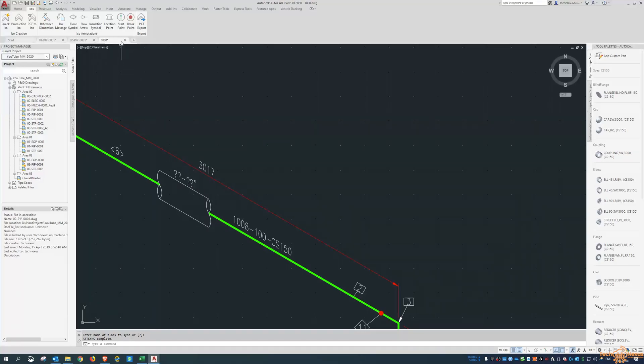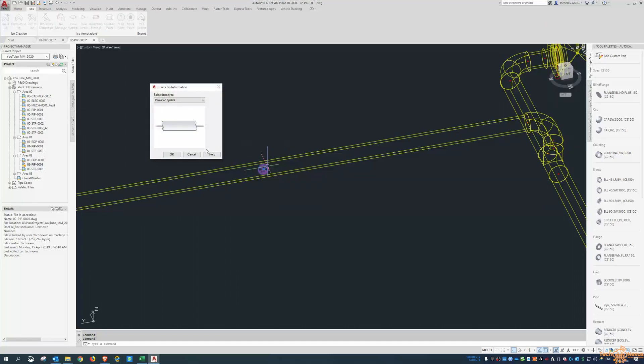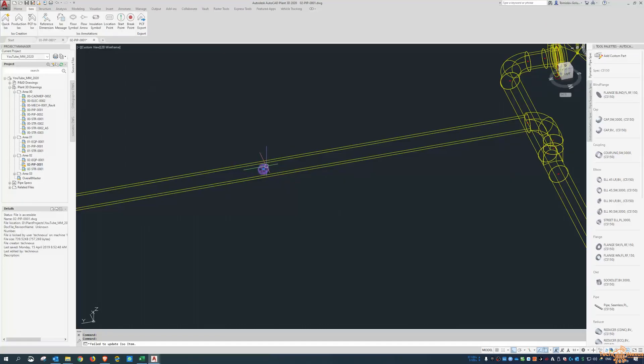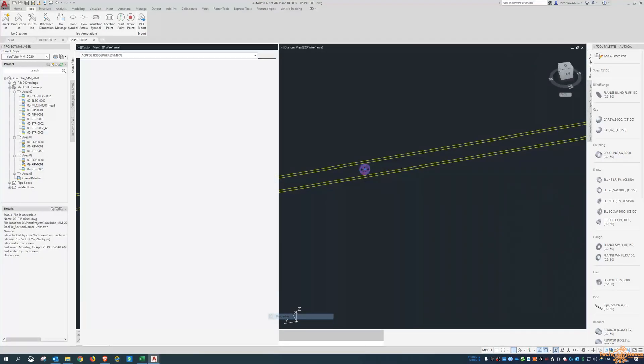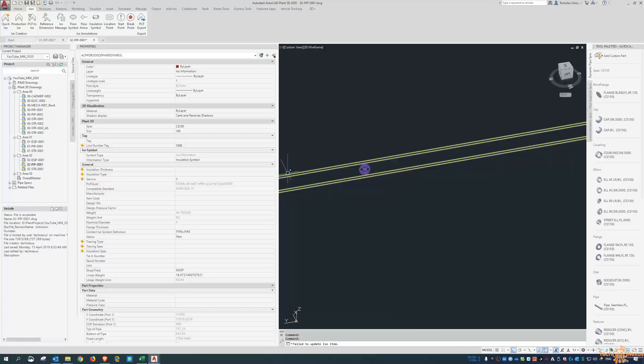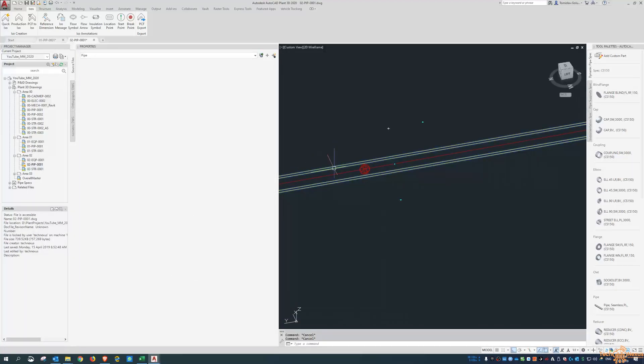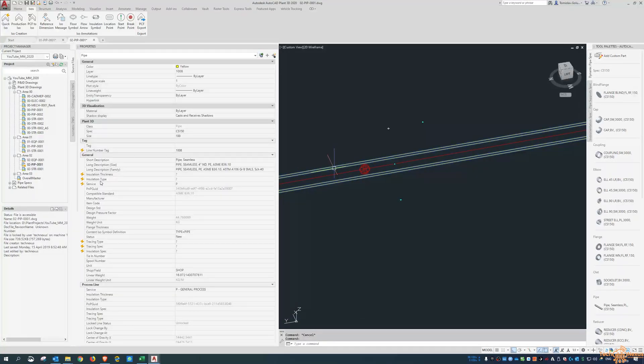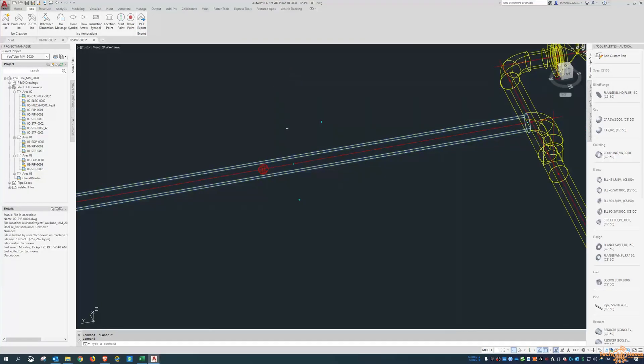That insulation symbol doesn't have any properties on it. You just have to go through and put the properties of the insulation on the pipe run. If you look at the pipe run there, there's insulation thickness and insulation type. That's what you'd need to populate to place that information there.